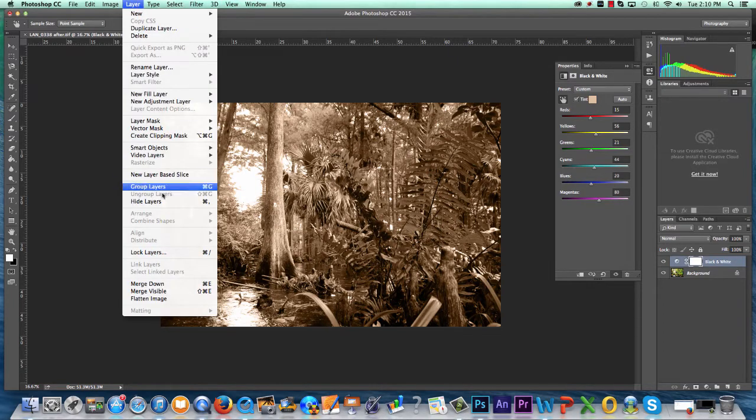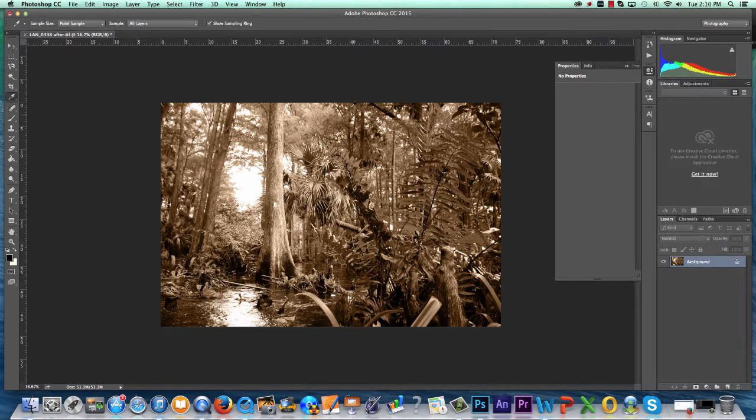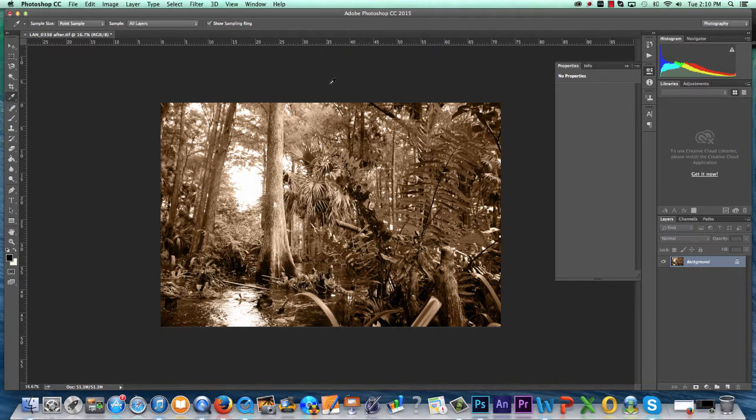When your tonal values are sufficiently improved, navigate to Layer, Flatten Image. Your layers will be compressed into one single layer.